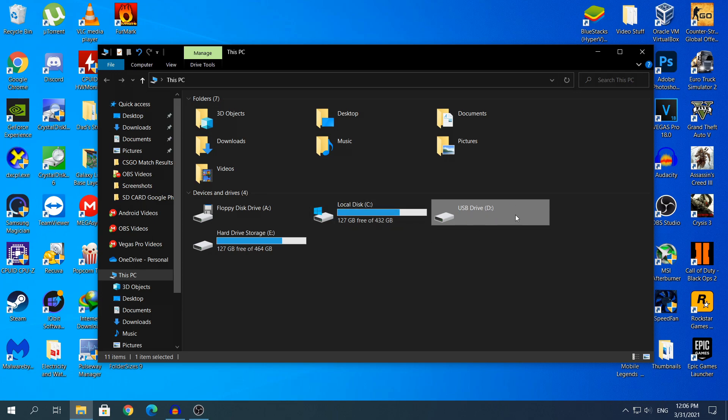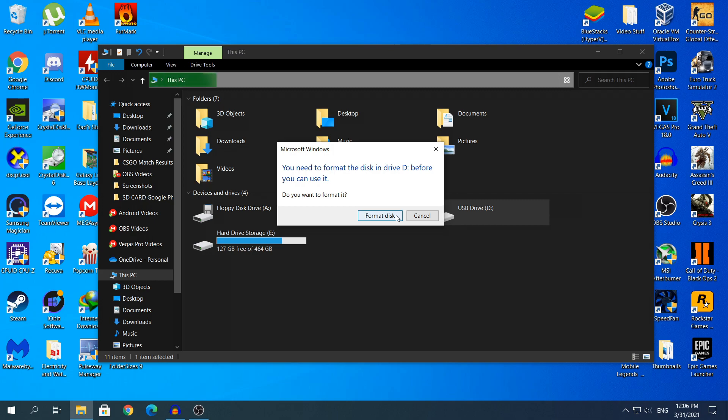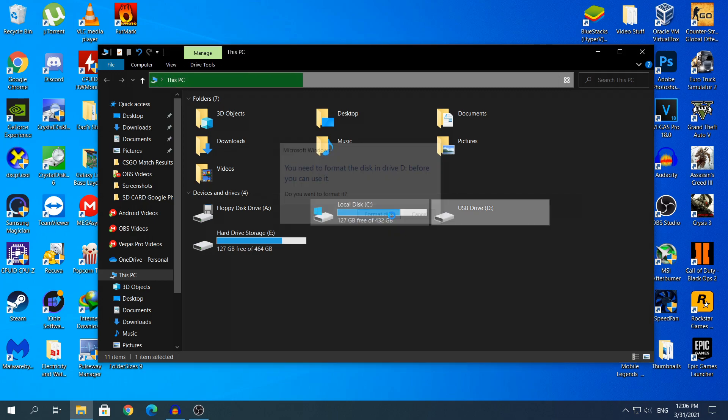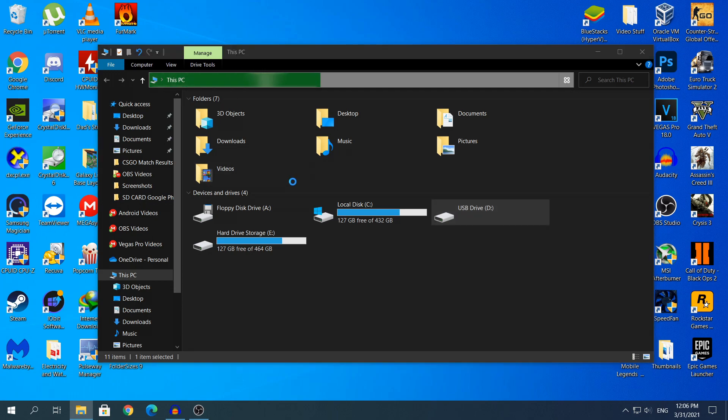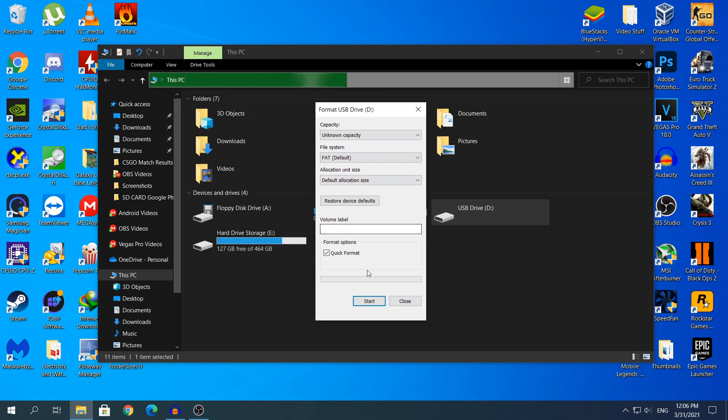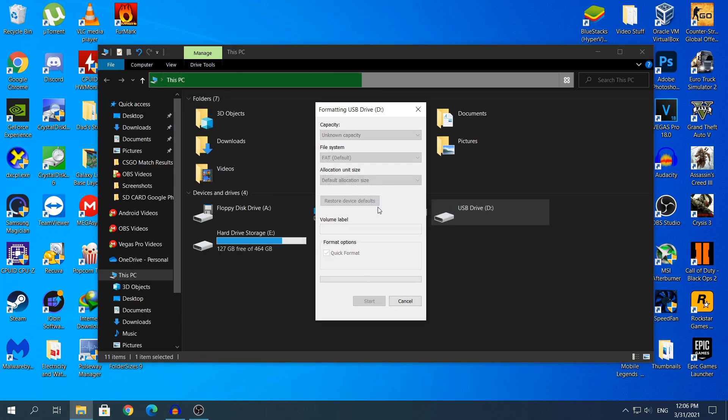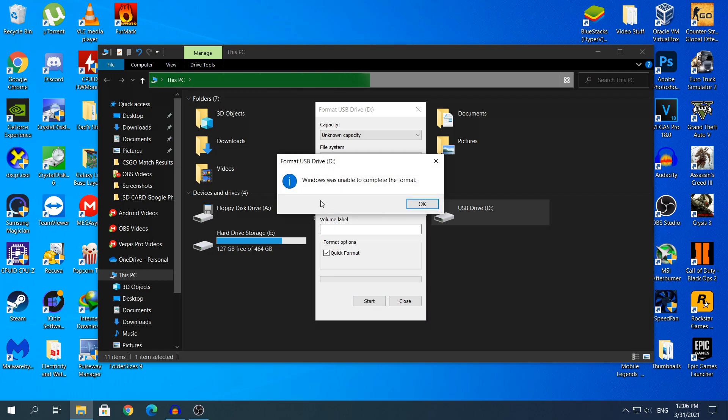And if you try to access it, it will say that you need to format it before you can use it. Or it may display some other errors, but if it displays you something like this and you click Format Disk, it's going to open another window to format your USB flash drive. After you click Start and then you click OK, it says that Windows was unable to complete the format.